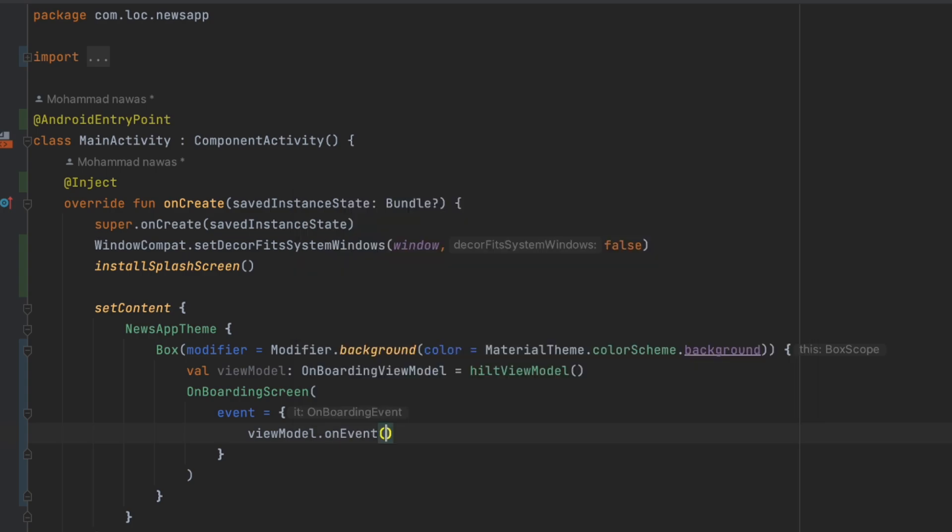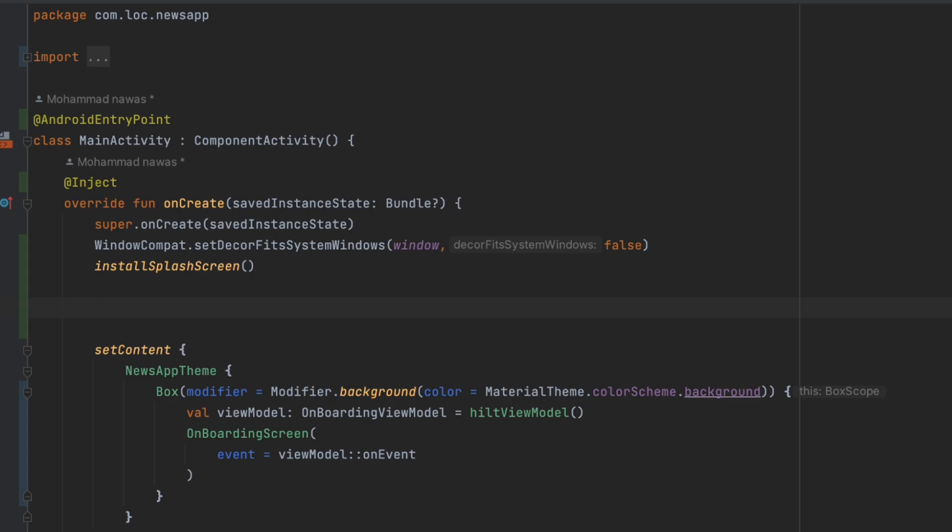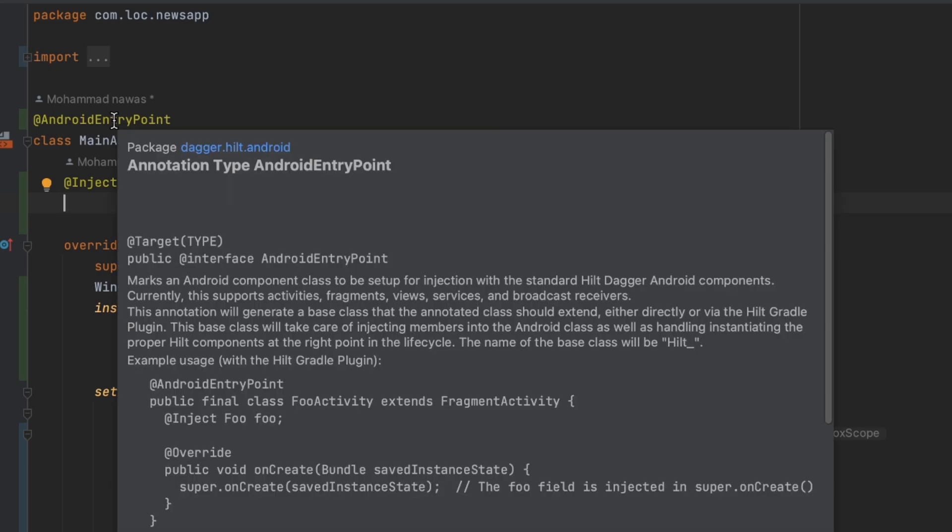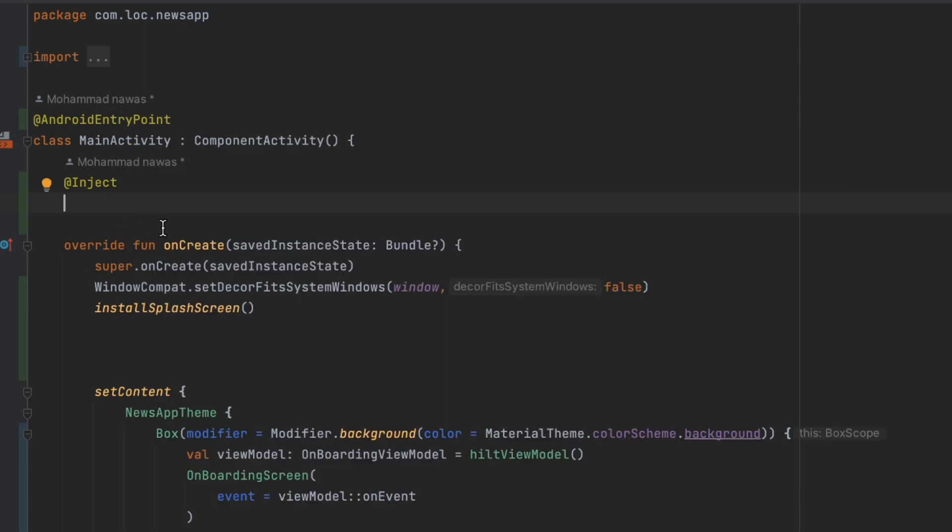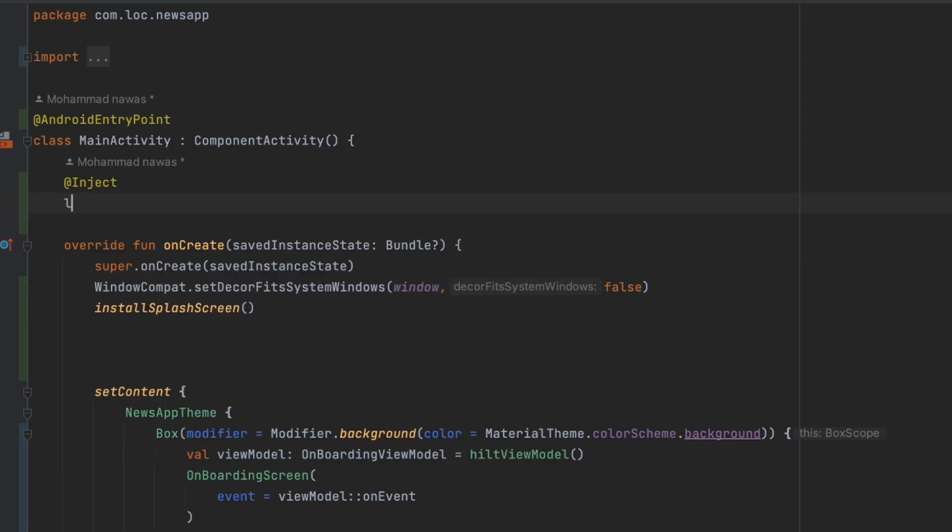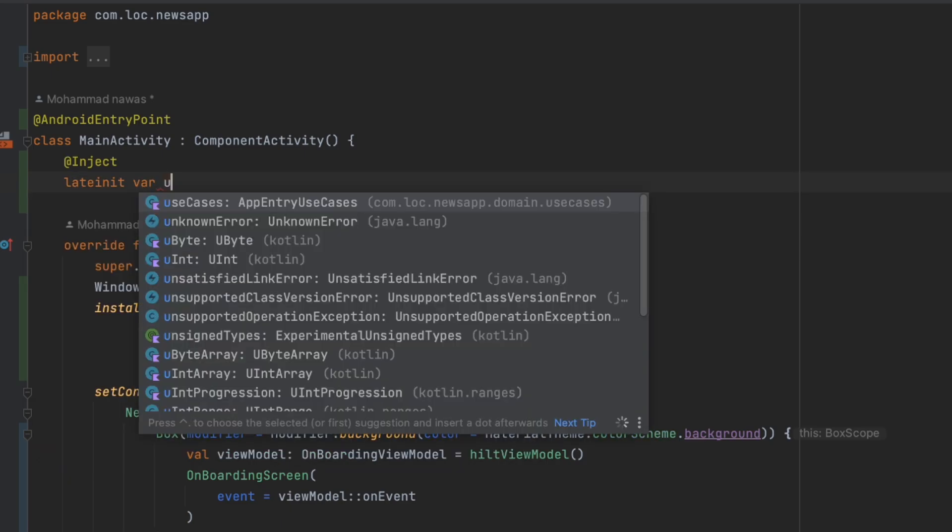Here, I don't know why I deleted the use case because we want to observe what happens when we click on that button. So let me just restore what I deleted. Here we injected the use cases.